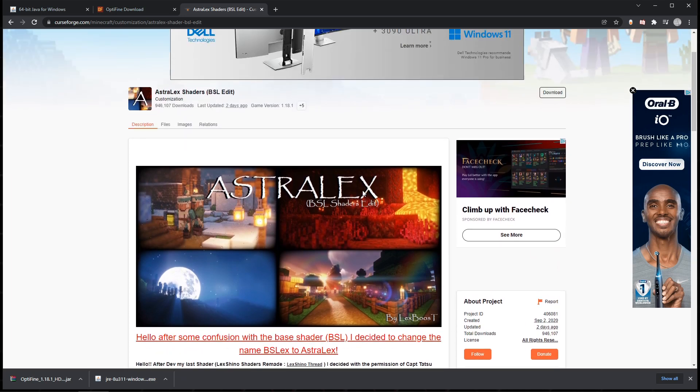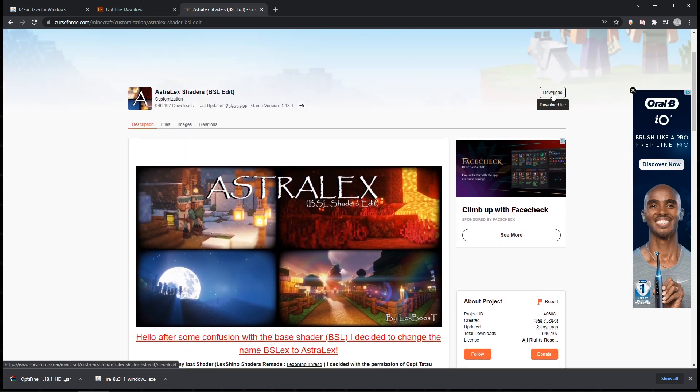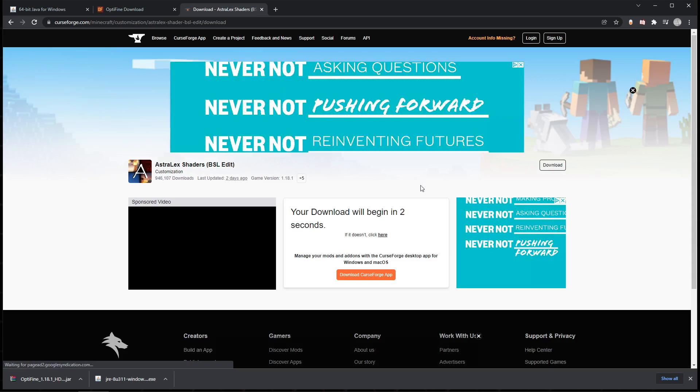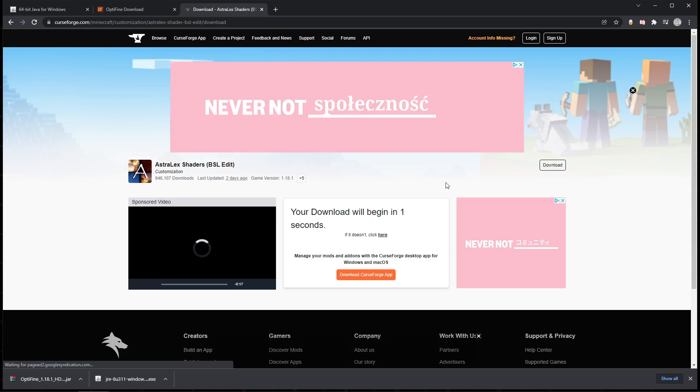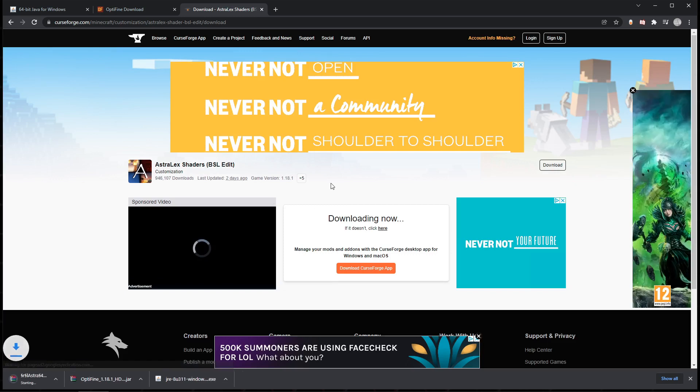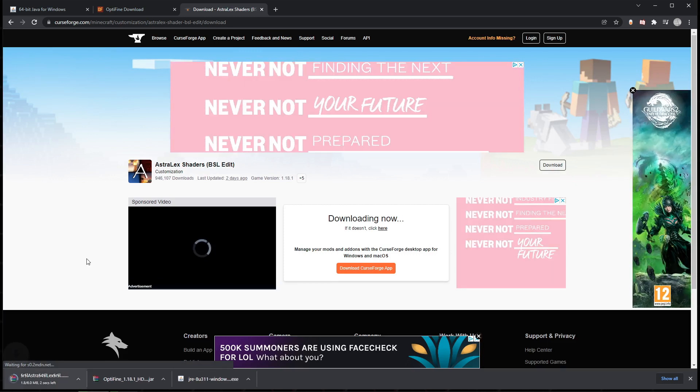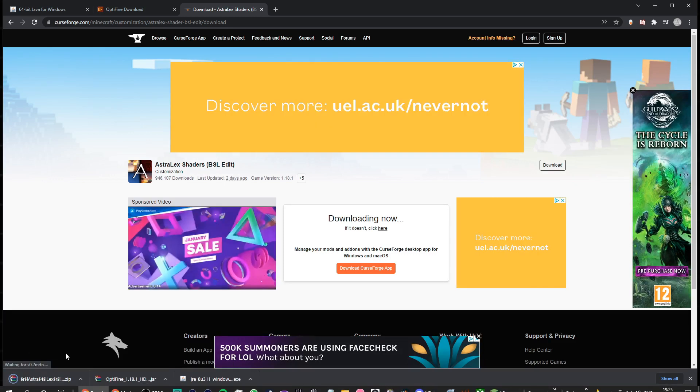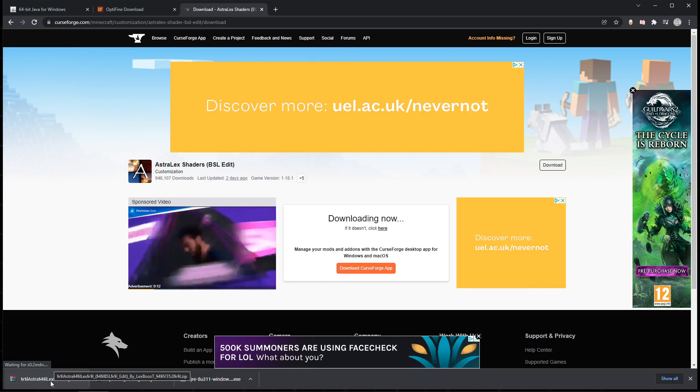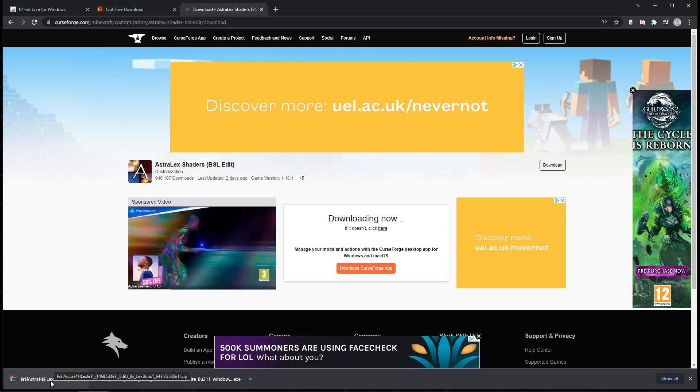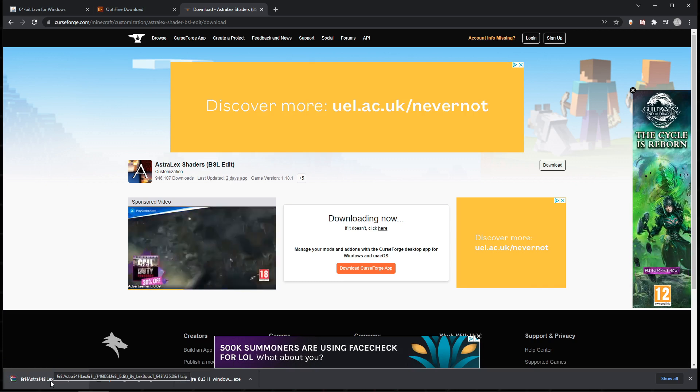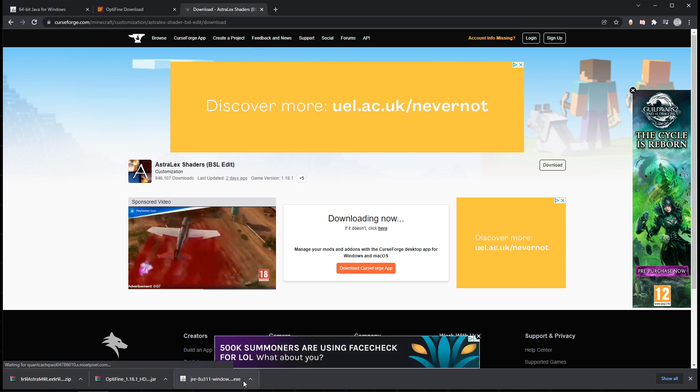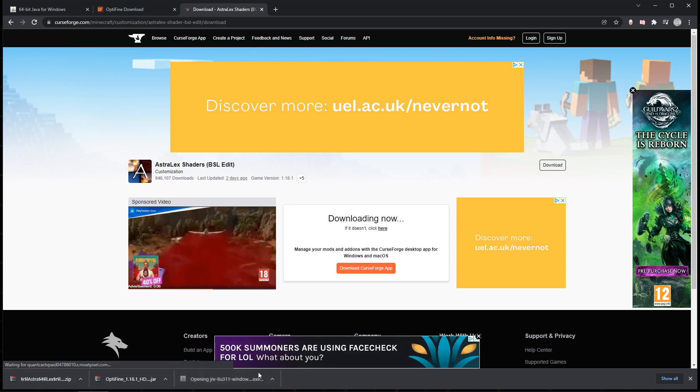So I'm gonna click download in the top right here. It's gonna take me to another page where it'll start the download. There we go. So we've got Java, we've got Optifine, and we've got Astrolex in a weird sort of name font format, whatever it is. We can change that in a minute.